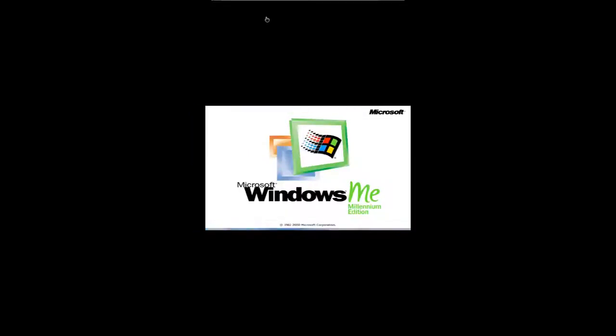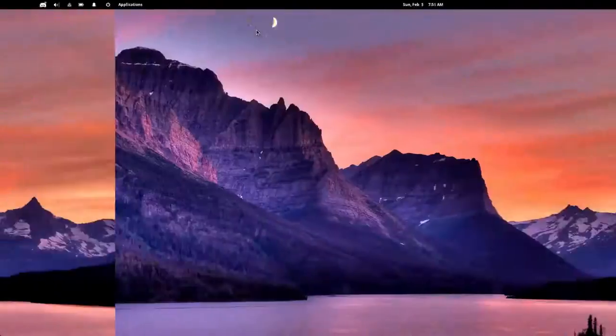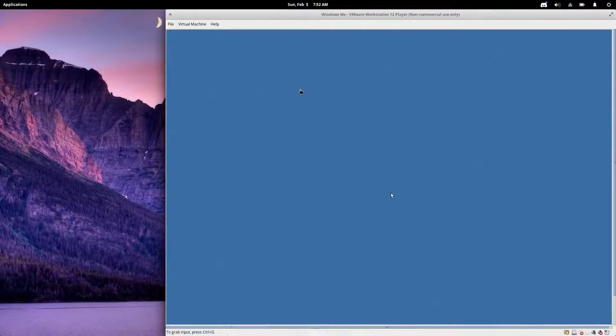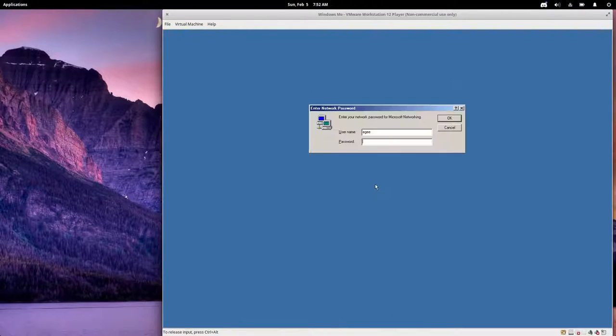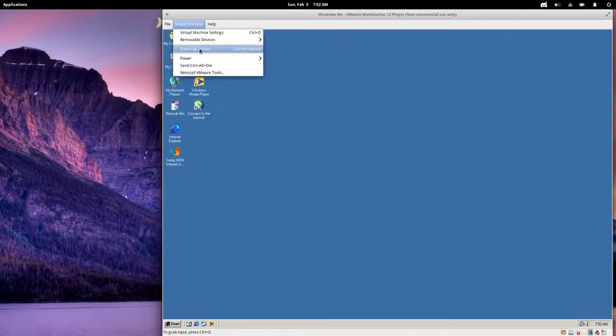The problem seems to be that VMware is having a difficult time detecting my resolution for some reason. The error itself isn't coming from Windows, it's coming from VMware, so hopefully a reboot will fix it.